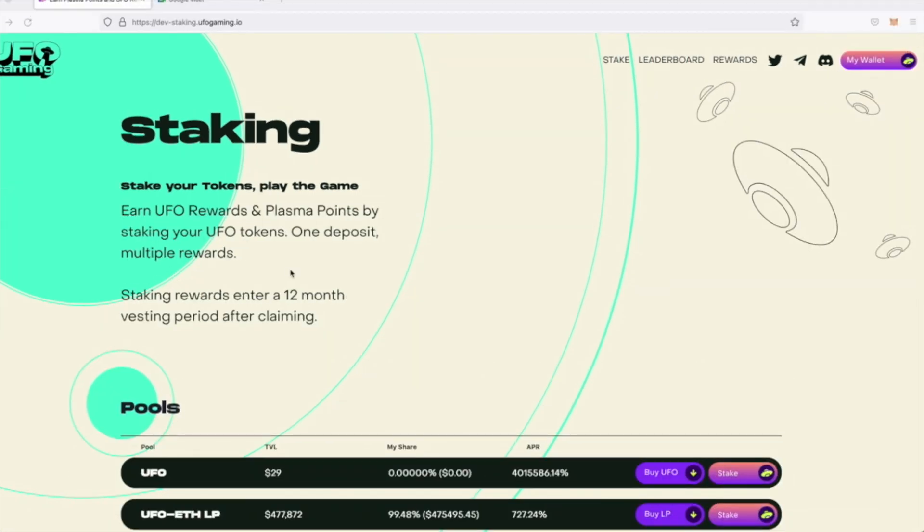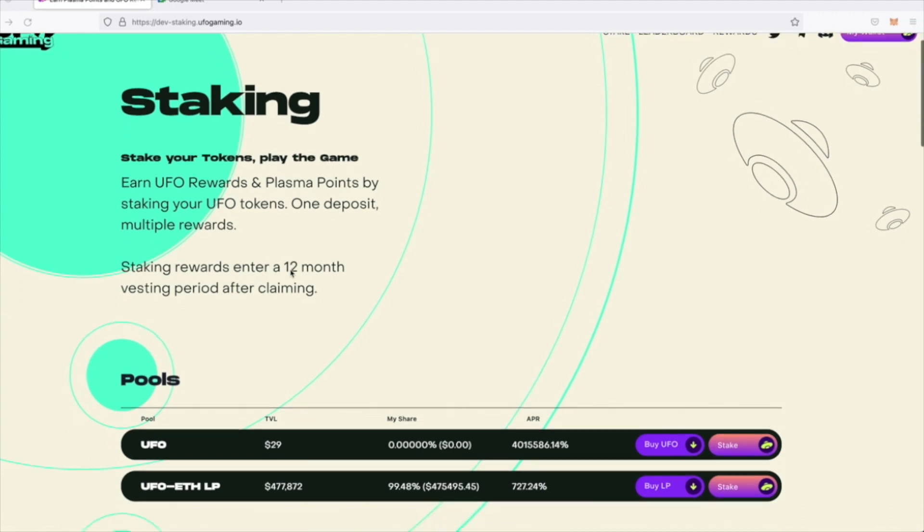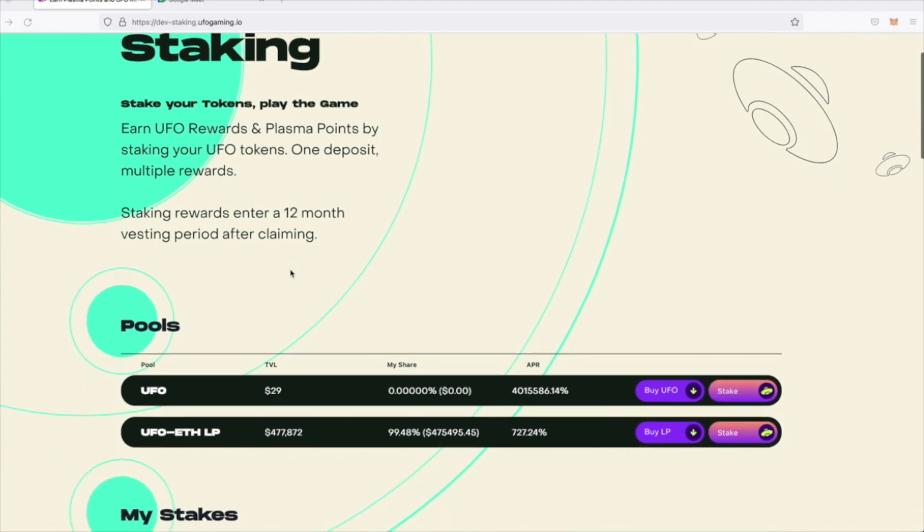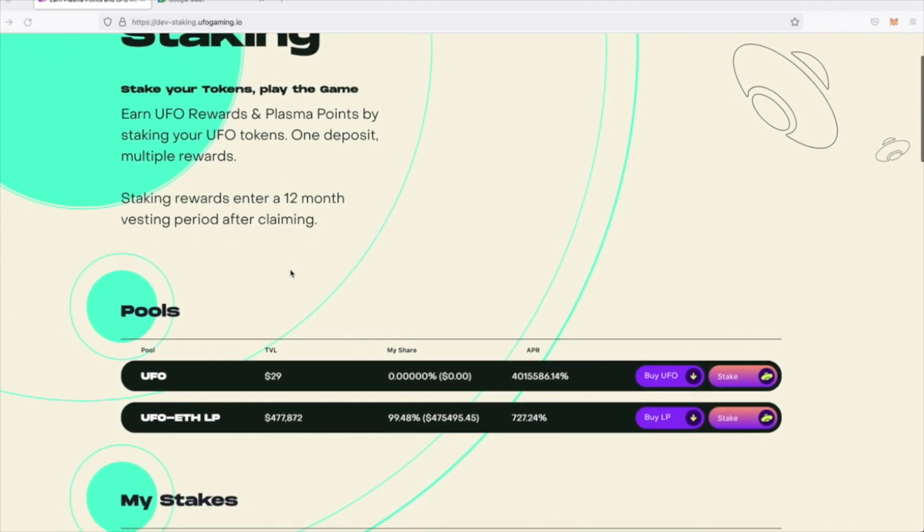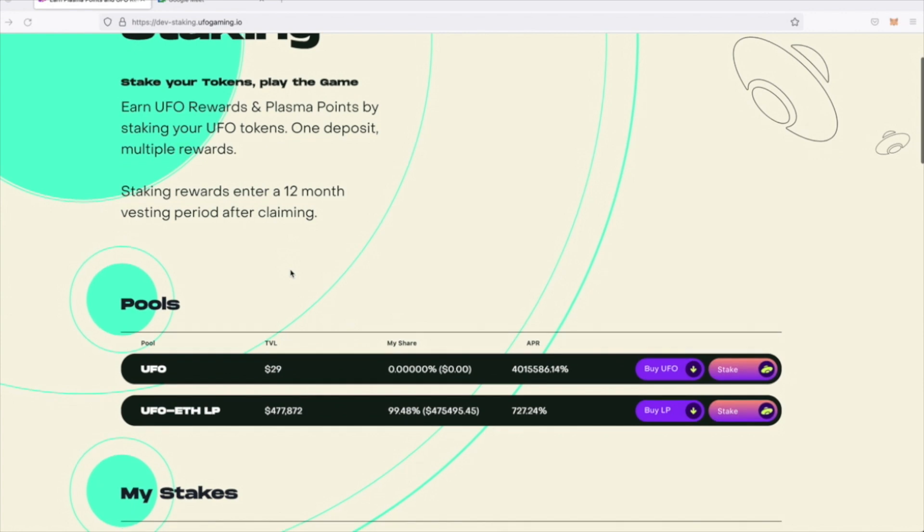Once connected, you'll see the Dapp split up over five key sections. The first section shows the two available pools in which you can stake either your UFO or your UFO ETH LP tokens.